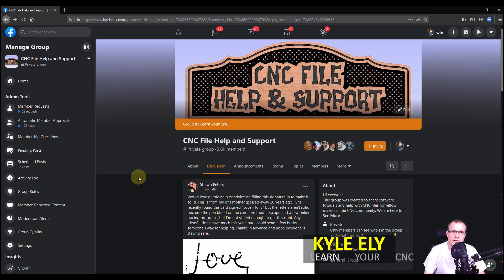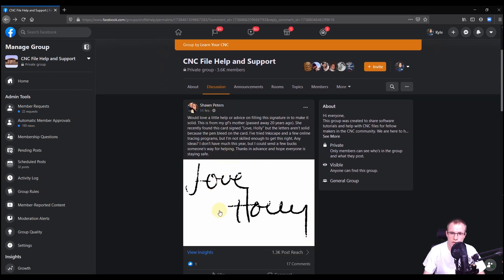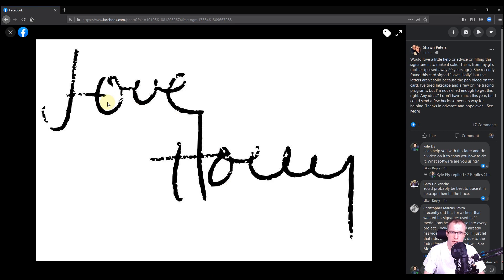Hey everyone, Kyle here. In this video we're going to take a look at a question from our Facebook group by Sean. He wants to know if we can trace this handwriting that says 'love holly.' He tried doing this in Inkscape and was having trouble getting all the detail, so we're going to look at this in Vetric software and see if we can turn this into a nice clean vector.